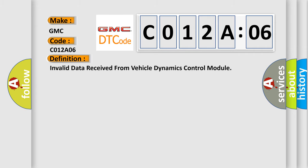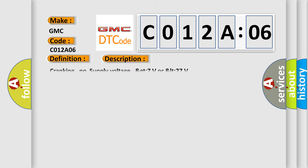The basic definition is Invalid Data Received from Vehicle Dynamics Control Module. And now this is a short description of this DTC code: Cranking, no supply voltage, greater than 7 volts or less than 27.